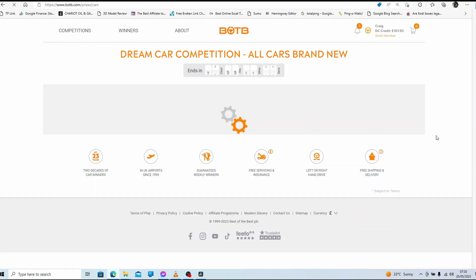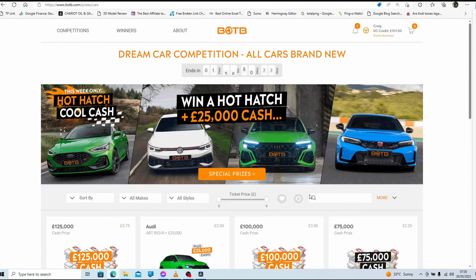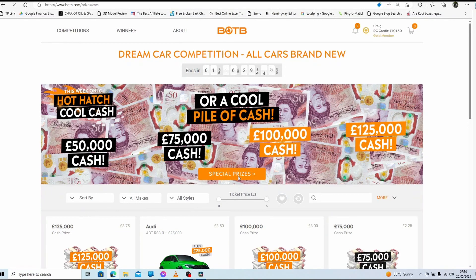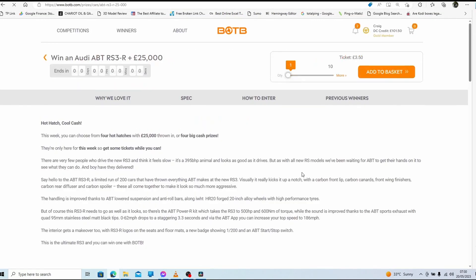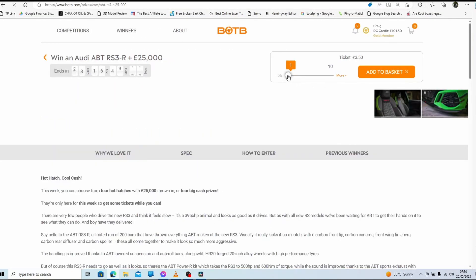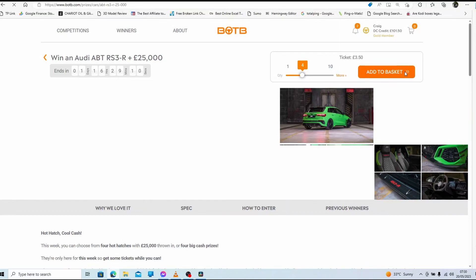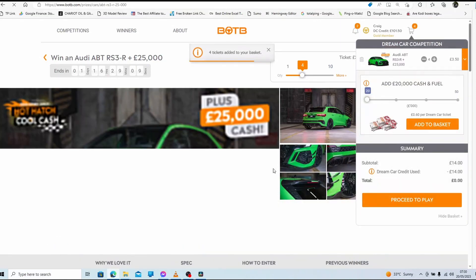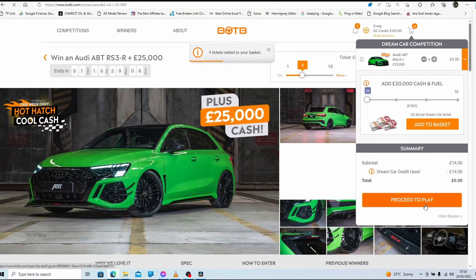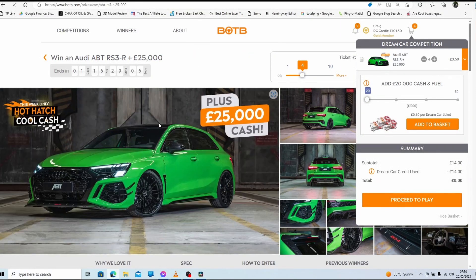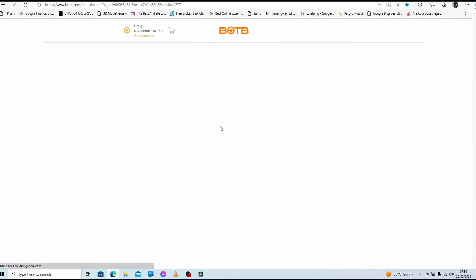So I'll just quickly add some tickets and place them anywhere on the screen.